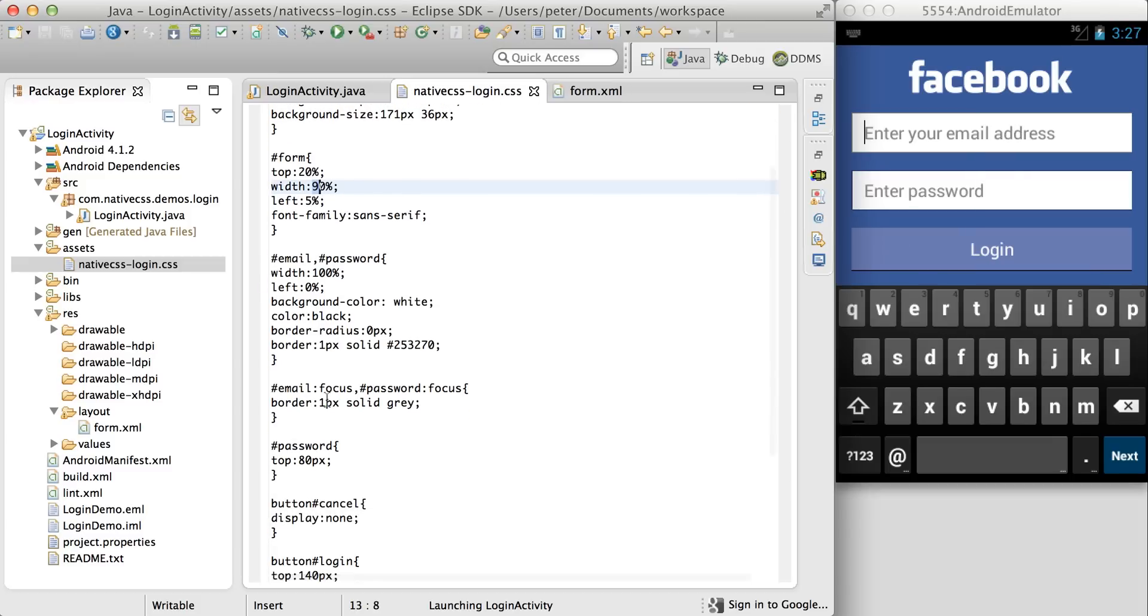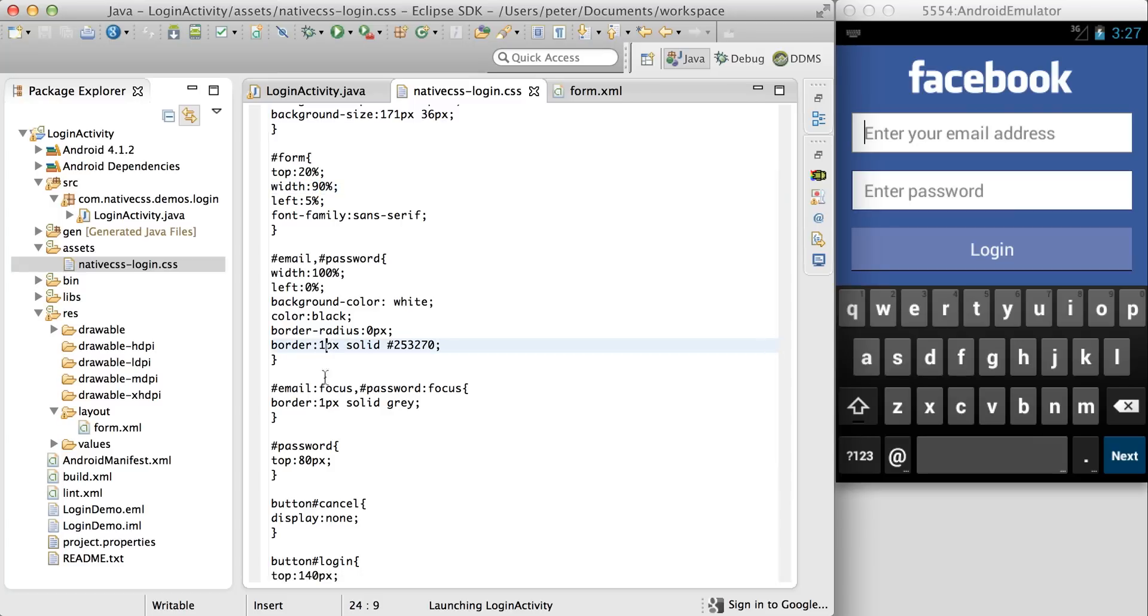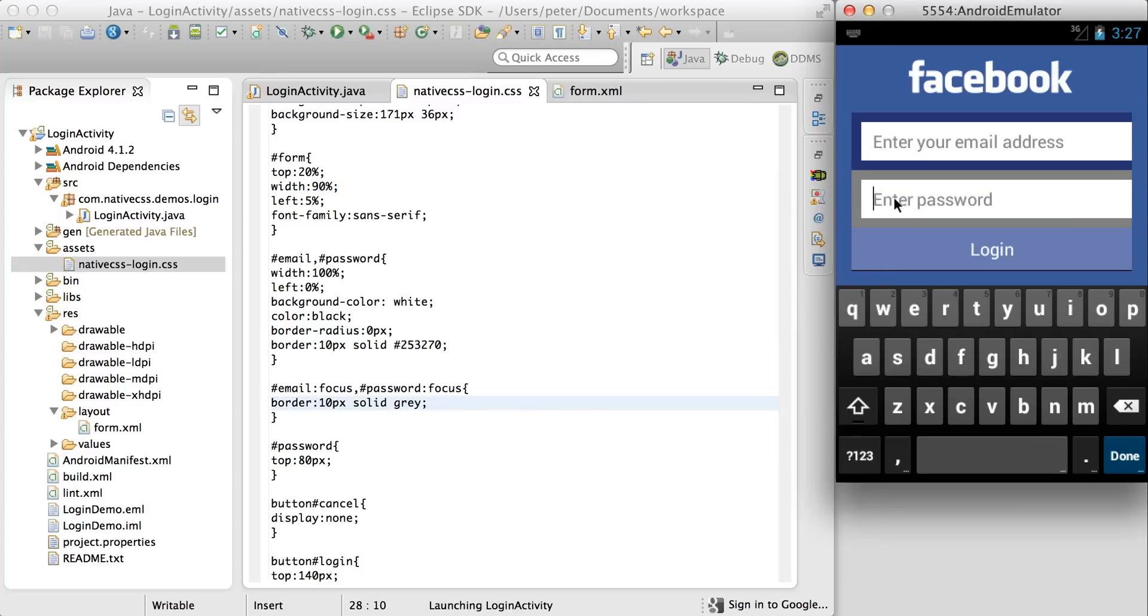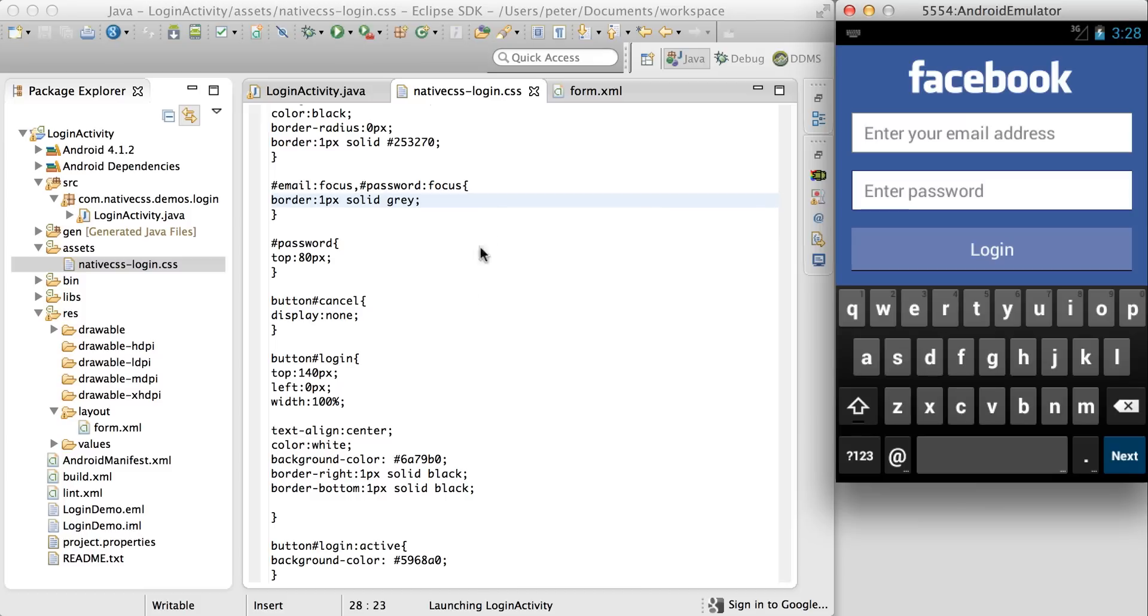We can change the border width and emphasise the focus on each view. So there's the focus. Thank you, that's all for today.